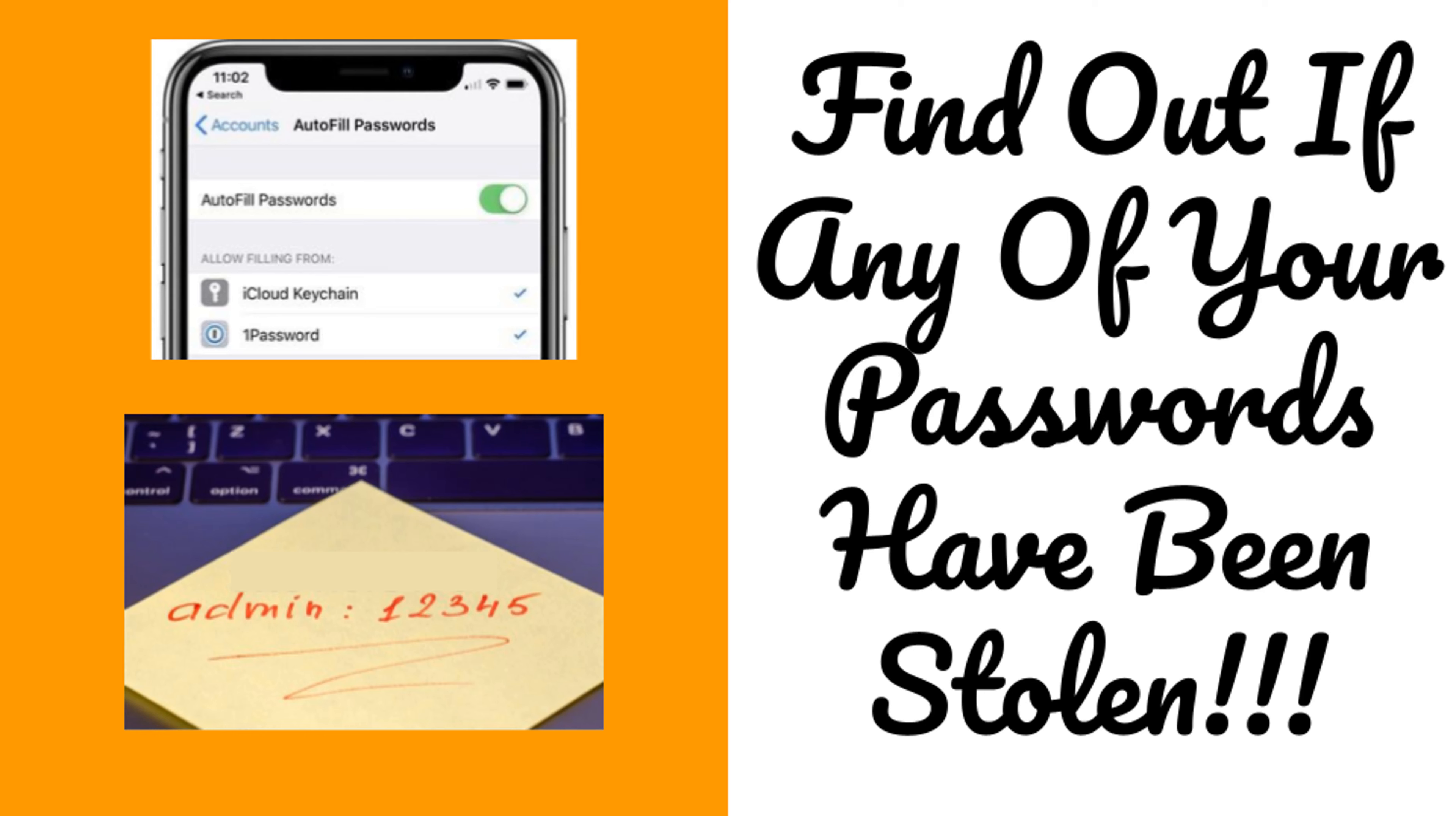So for this feature to work, you'll want to make sure that you've saved your password in autofill and that you've updated to the latest version of iOS 14. And let's get started.